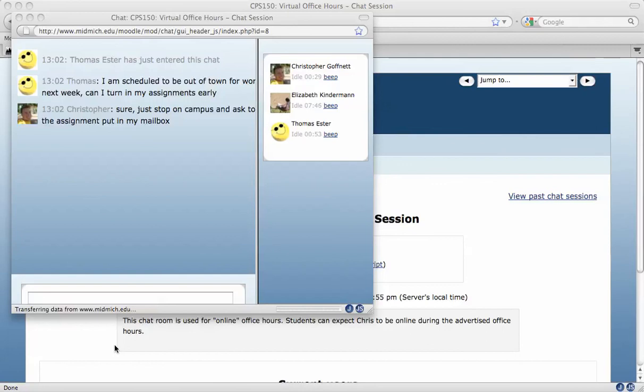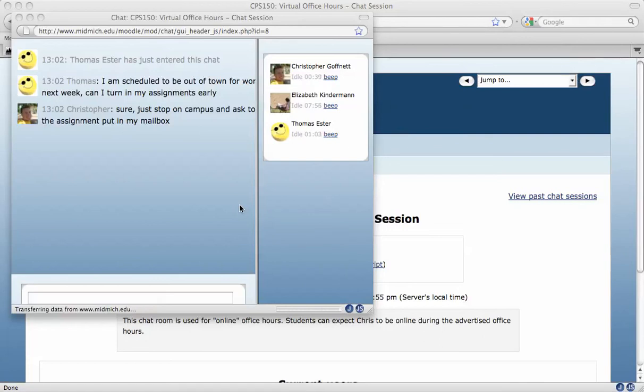It's kind of like an instant messaging tool or a chat room. And it does save past sessions, so you can go back and look at specifically what you've typed in the past or your instructor can go back and review old chat sessions as well.